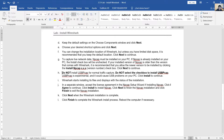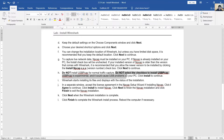Do not install USBPcap for normal traffic capture. Do not select the checkbox to install USBPcap because it is experimental and it could cause USB problems.